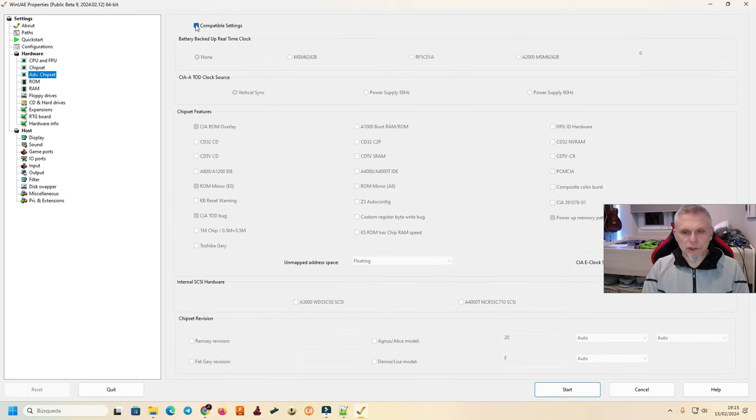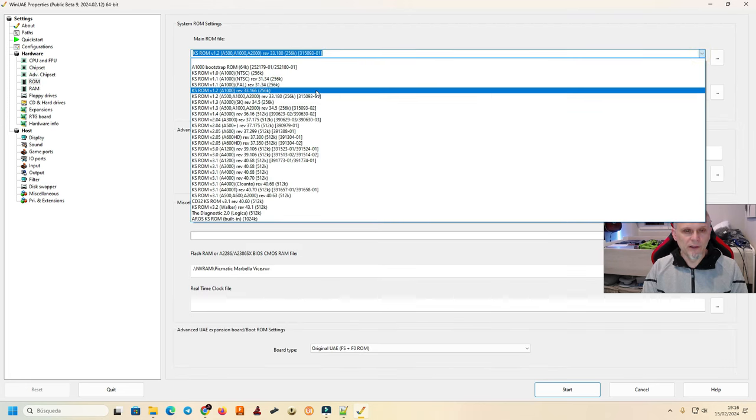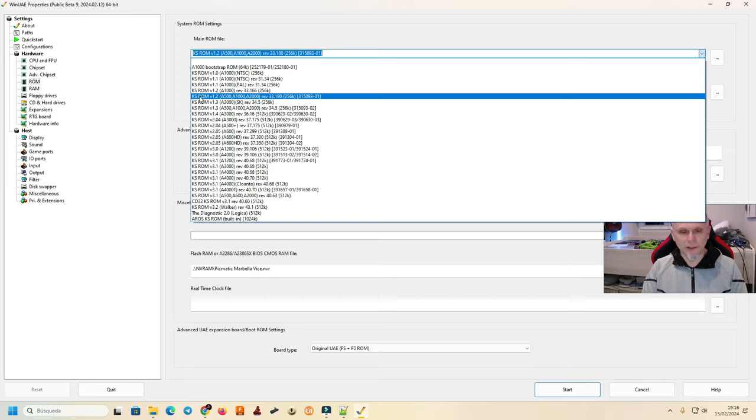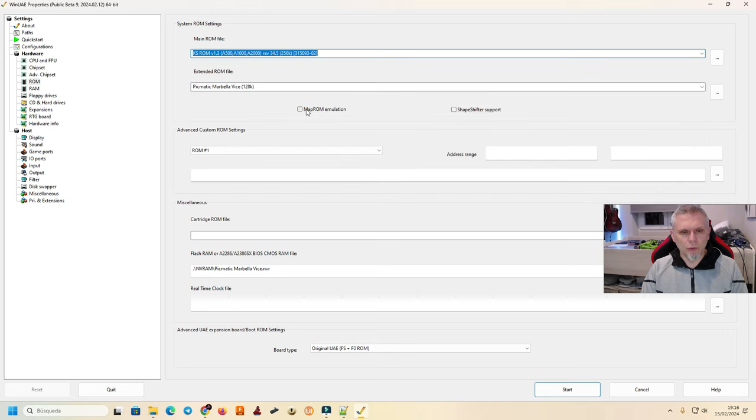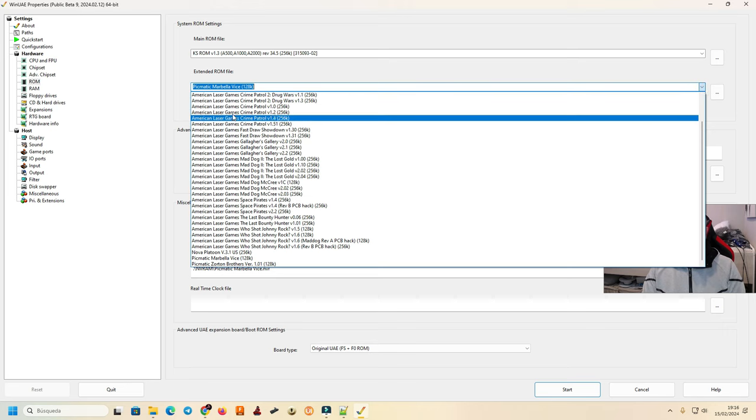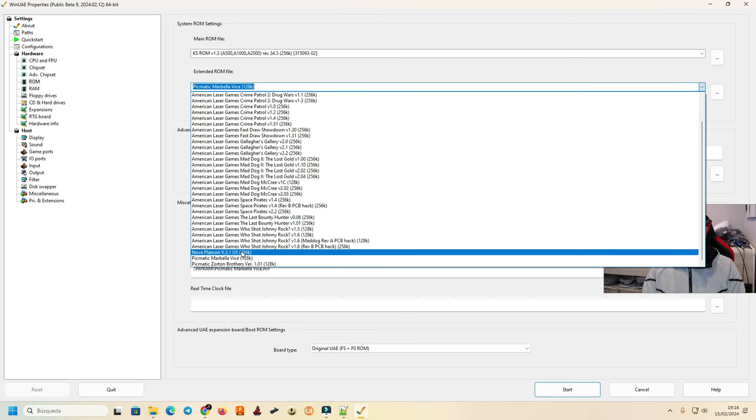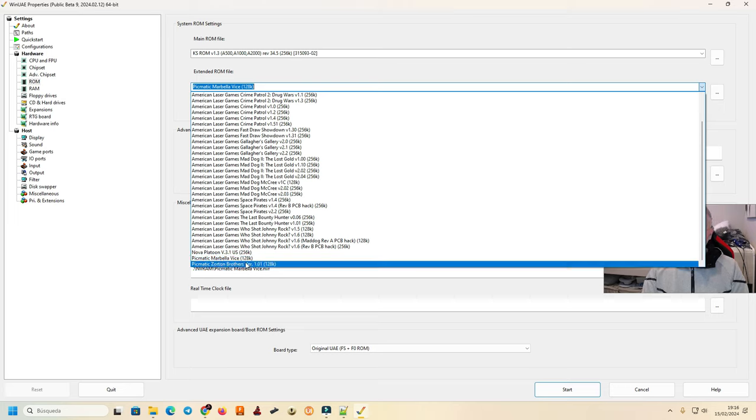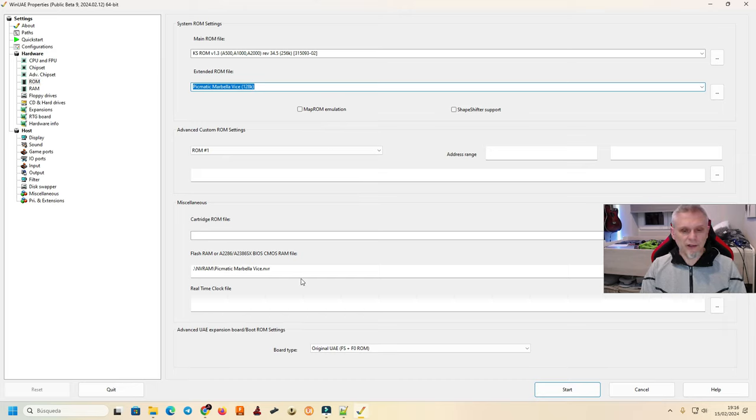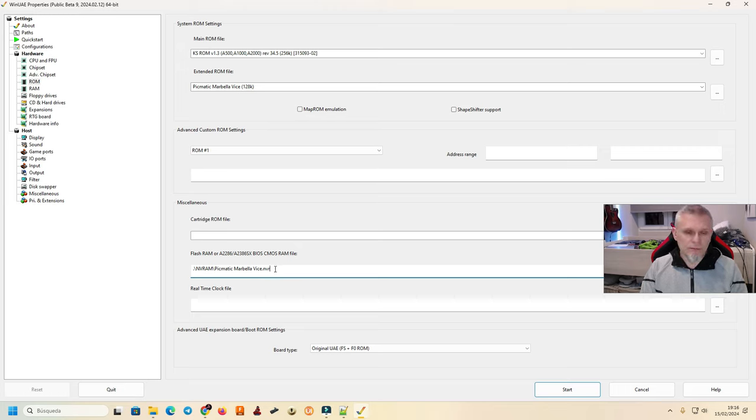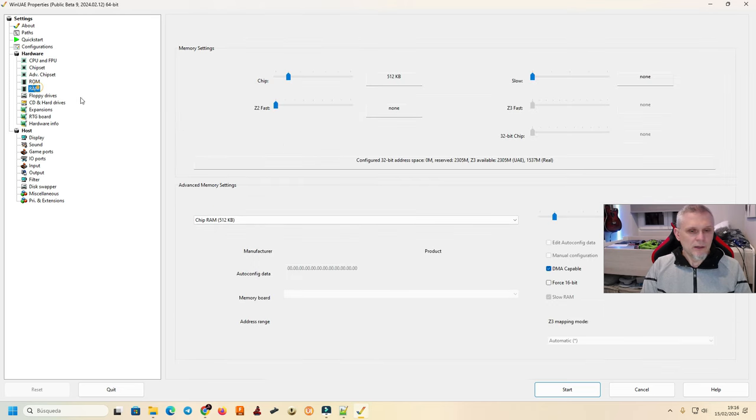En ROM, importante, aquí tenemos que seleccionar o la versión 1.2, a 500, a 1000, a 2000 del Kickstart, que es el sistema operativo, o la versión 1.3. Voy a poner la 1.3, que es más moderna. Seleccionamos la ROM. Si os fijáis, pues están todas las de American Laser Games, más la de Pigmatic Marbella Vice y la de Thornton Brothers, que es la de los justicieros. Cogemos Marbella Vice. Aquí tenemos que indicar dónde queremos grabar la memoria RAM, esta que os decía, memoria ROM. Yo las tengo en nvram pigmatic marbella vice.nvr y eso lo dejamos así.